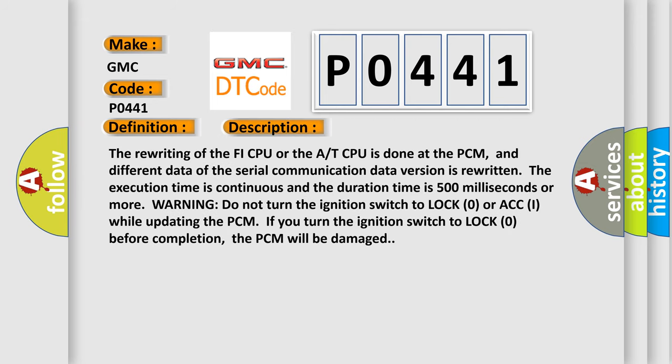The rewriting of the PHY CPU or the AT CPU is done at the PCM, and different data of the serial communication data version is rewritten. The execution time is continuous and the duration time is 500 milliseconds or more.